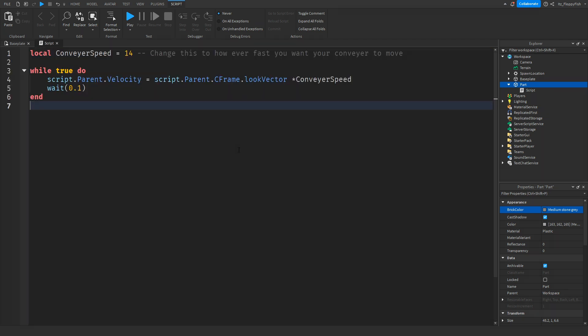As you can see, we now have the code inside of the script inside of our part, and it is a very basic and simple script.